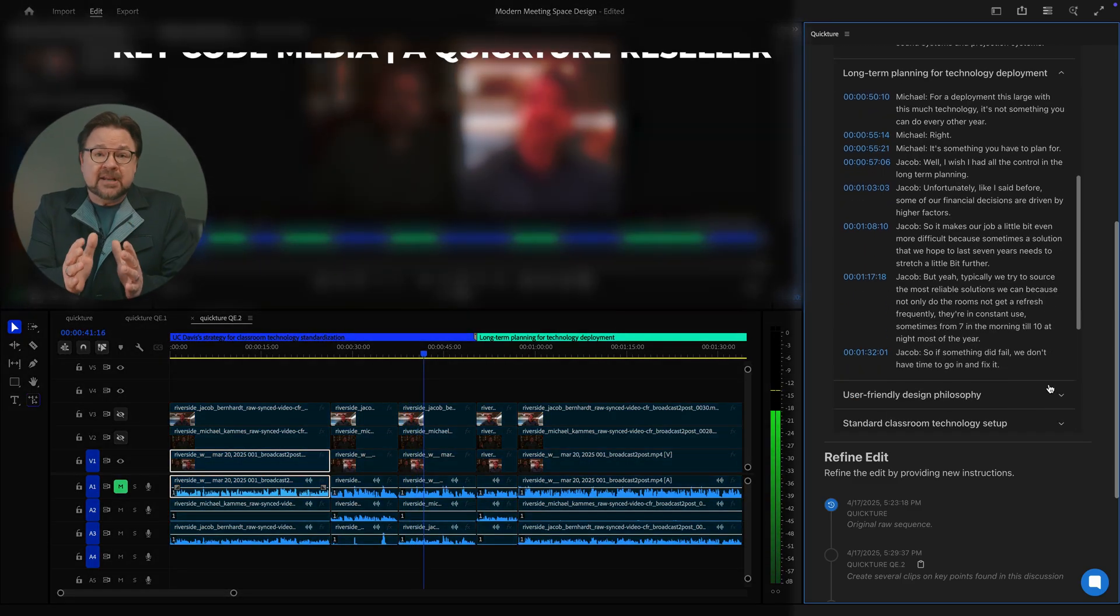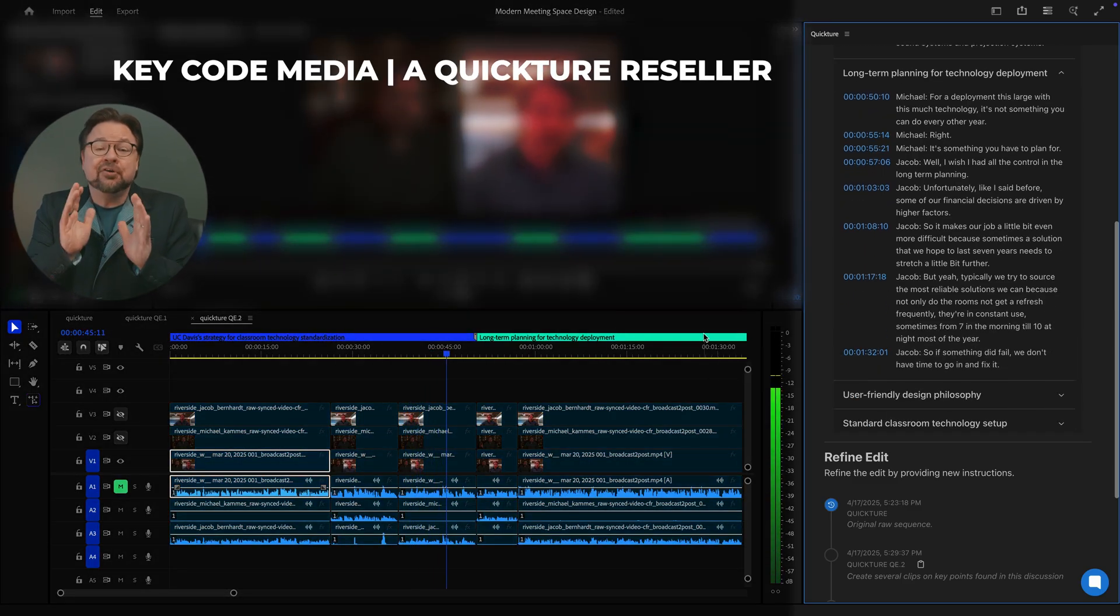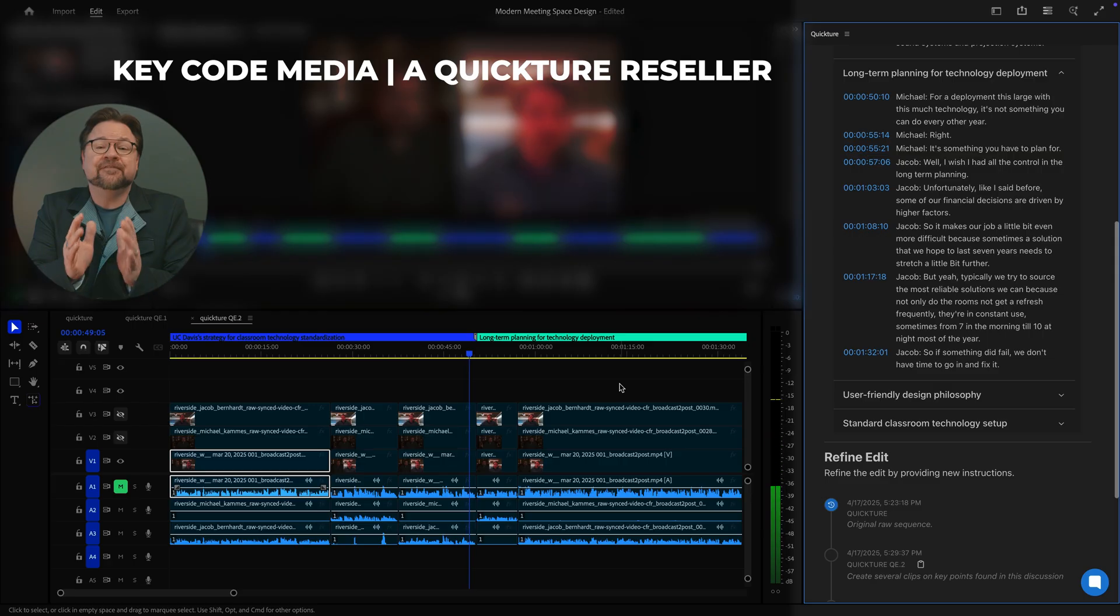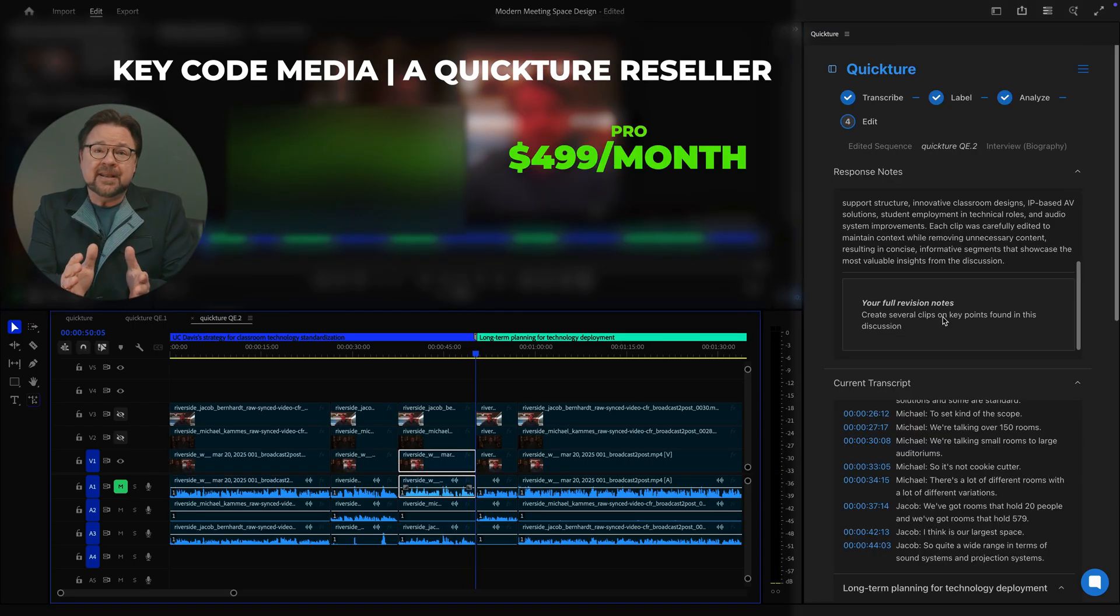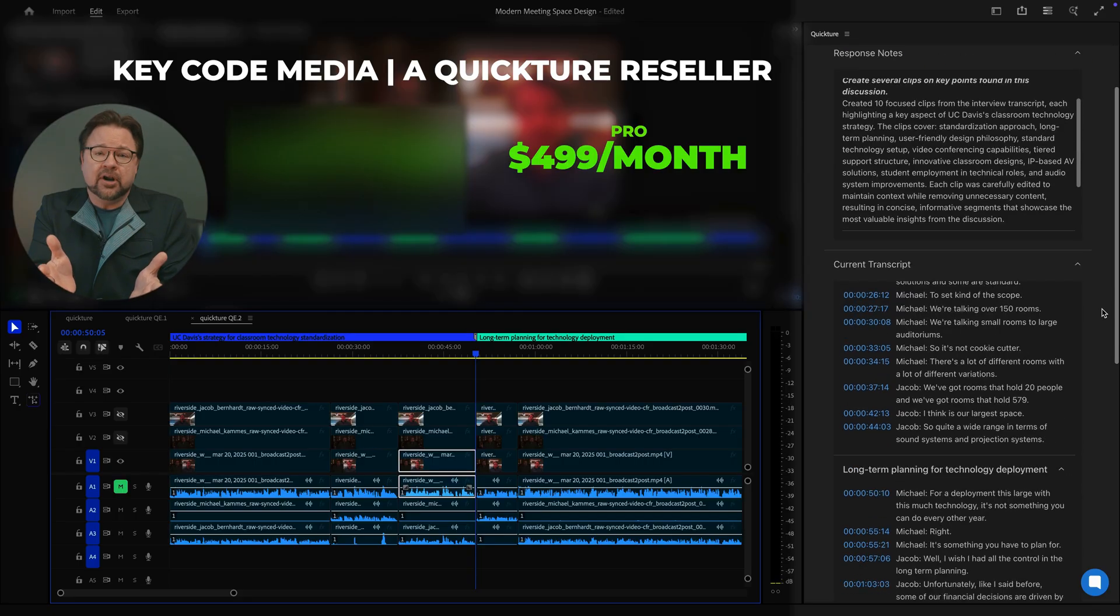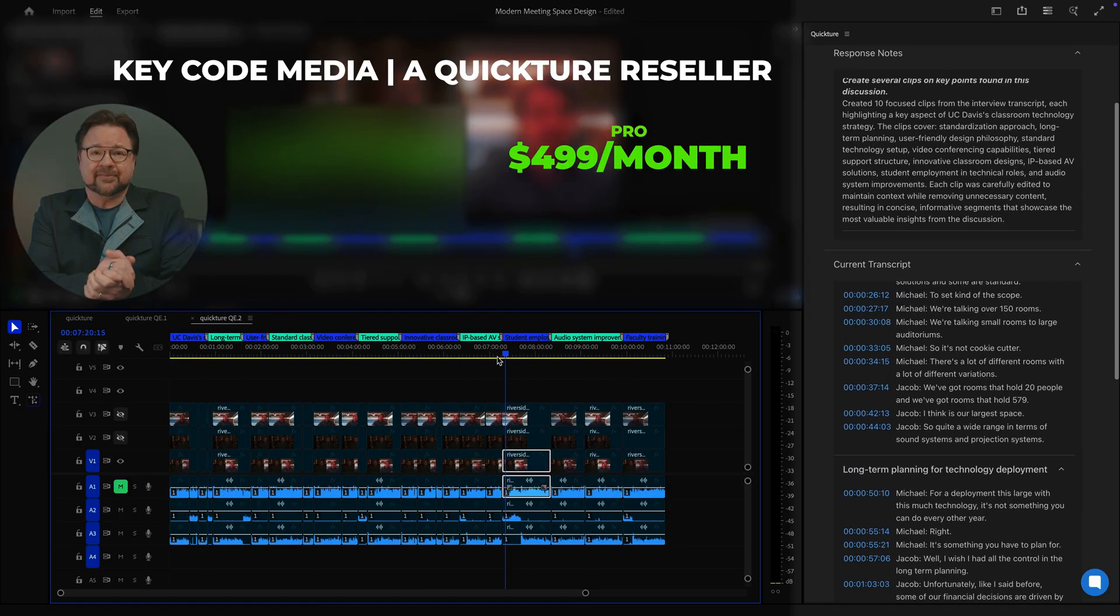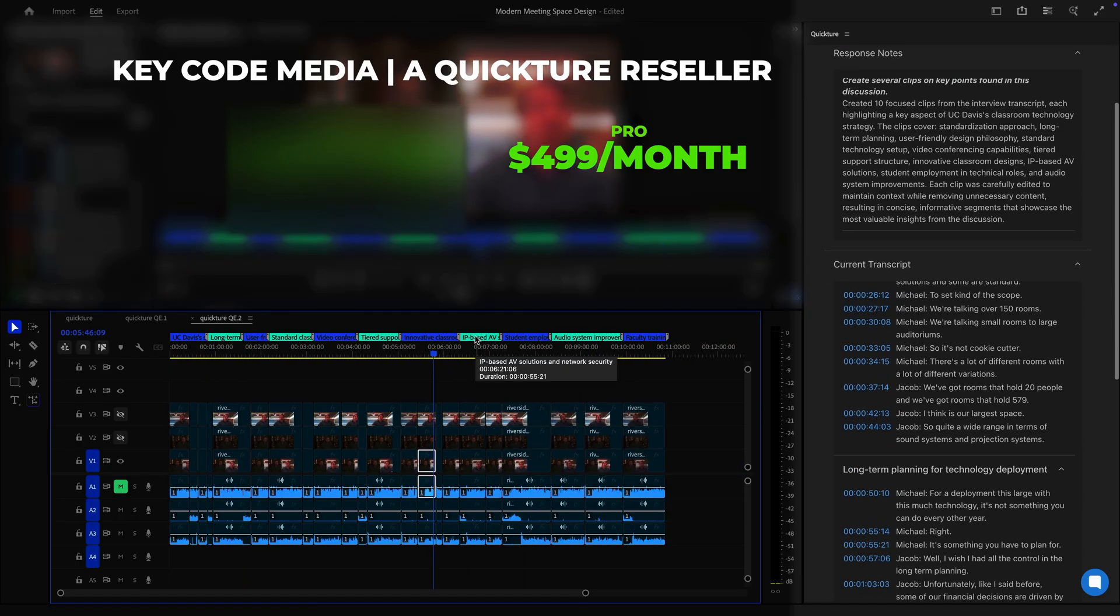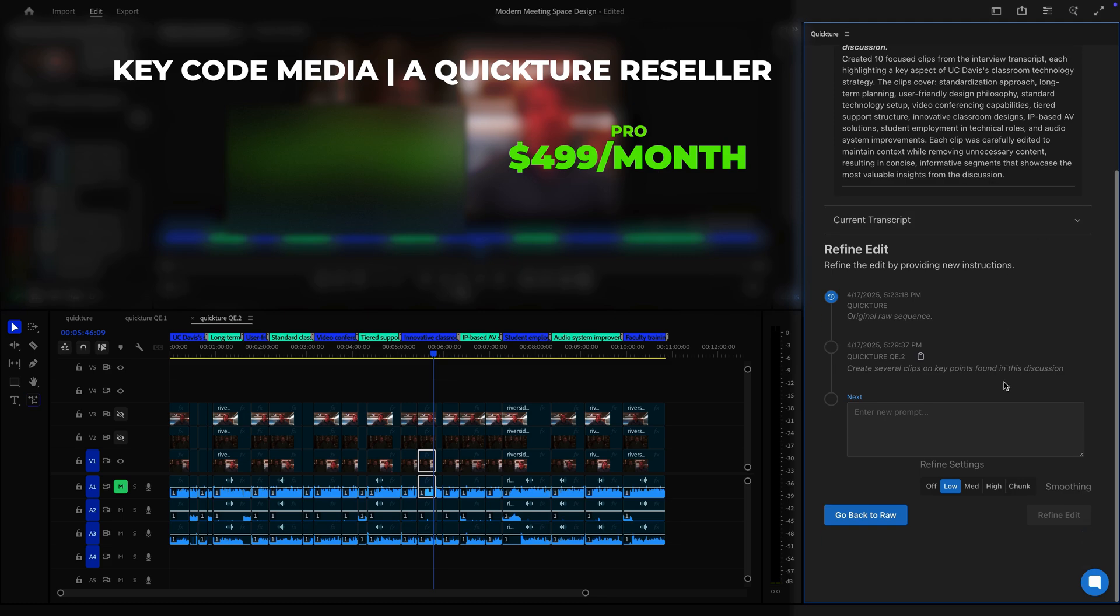So yeah, KeyCode Media is now a Quicture reseller, and we're thrilled to announce that Quicture starts at $4.99 a month for the pro plan. But KeyCode Media is also adding the extra layer of engineering support that you and your creative teams expect. If you want early access, we're offering a waitlist.